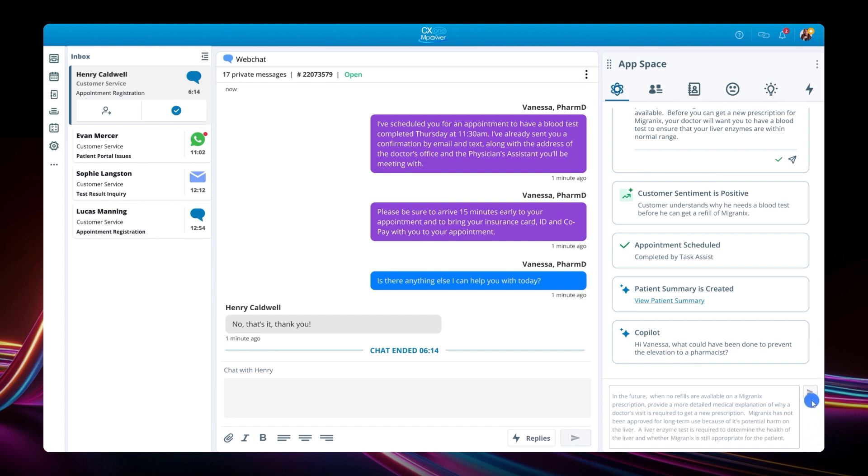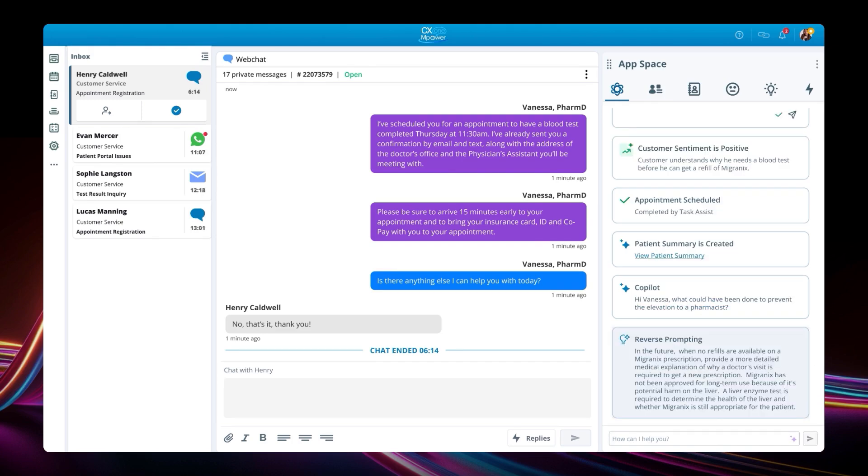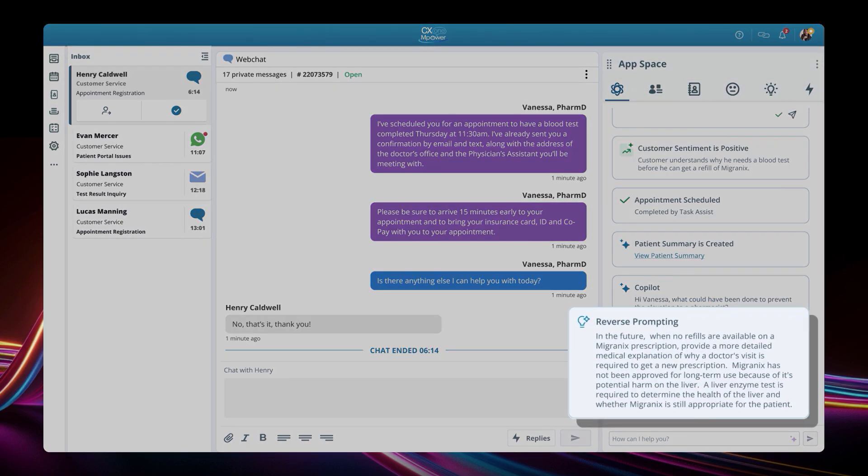CX1 Empower will now use this feedback as reverse-prompting, to update the knowledge base and conversational flows, and include this health risk context in future interactions when migraine refills are not available.